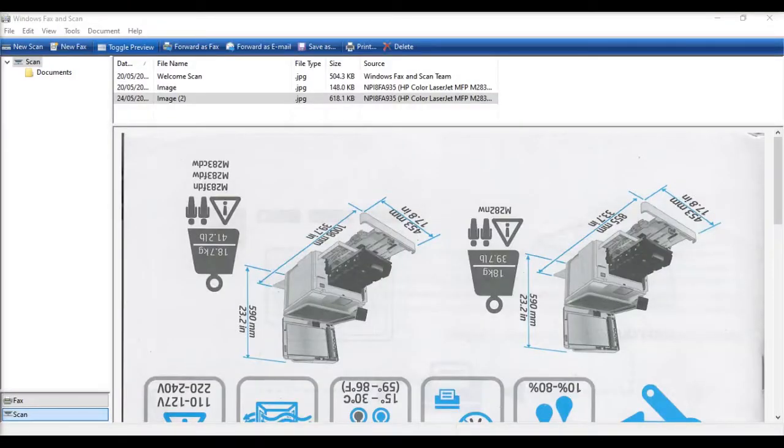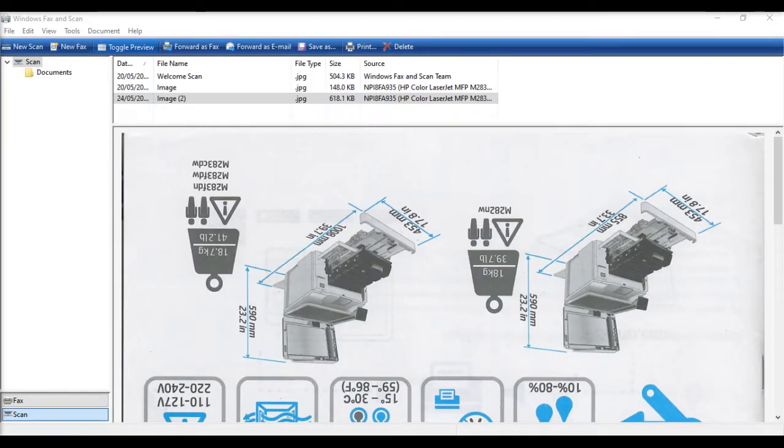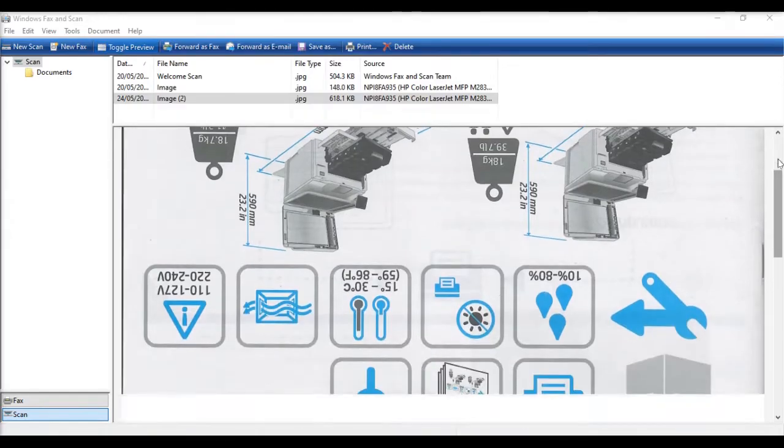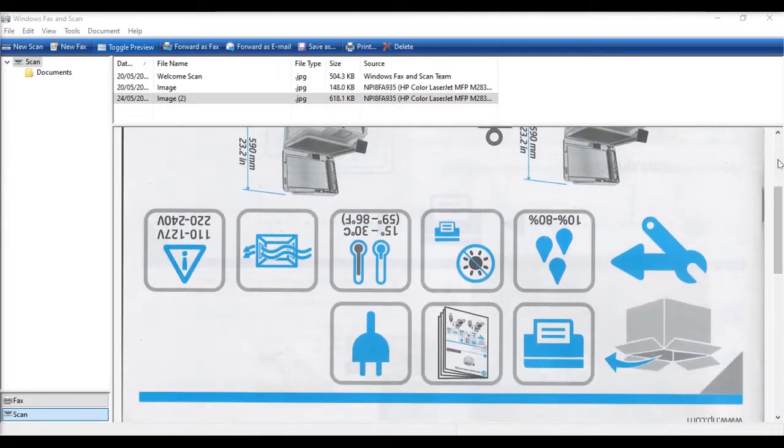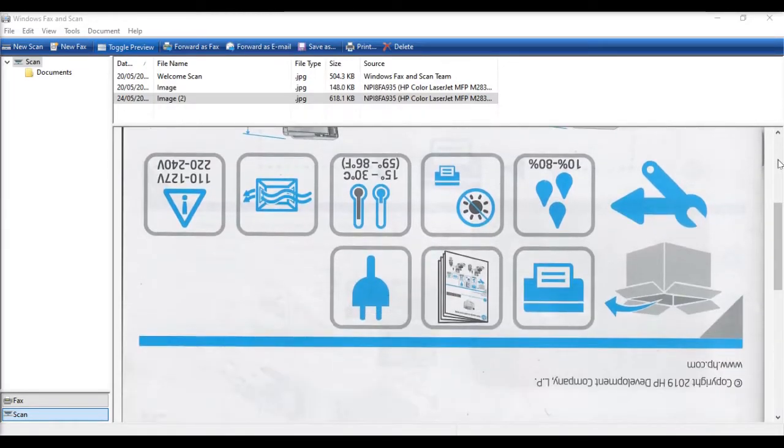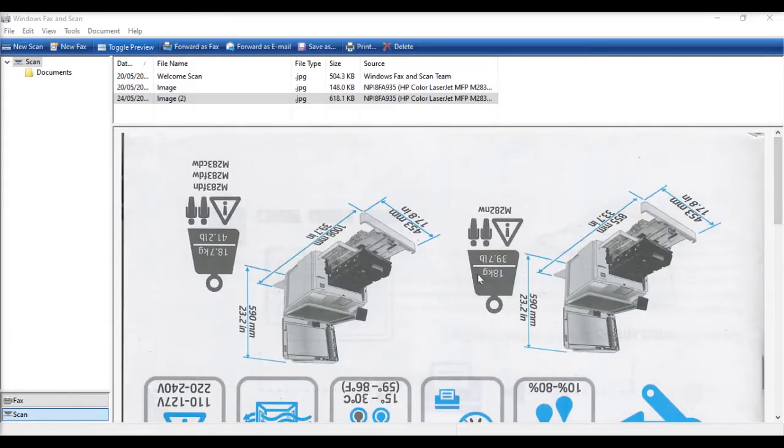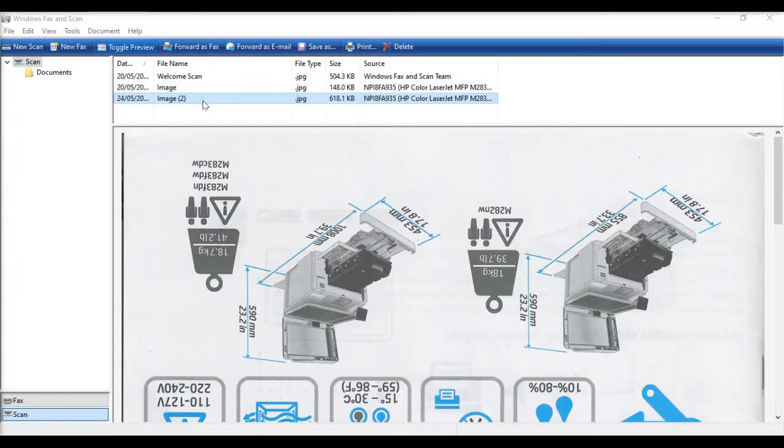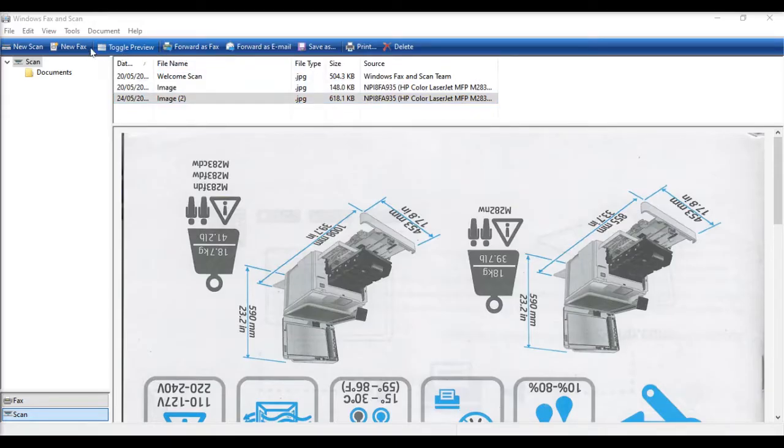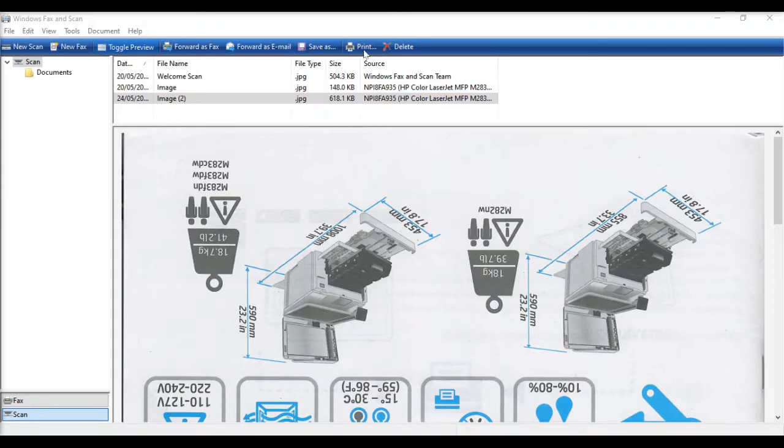The touchpad confirmed the scan was successful, and I've just switched over to a view of my laptop screen. You can see here is a picture of the document I scanned, albeit upside down. Above the scan preview, I have a file list of things I've scanned previously. Here you can see highlighted the document I've just scanned. At the top of the screen there are a number of options. I can forward as a fax, forward as an email, save as, or print. I'm going to save it to my laptop, so I select save as.